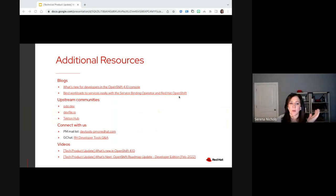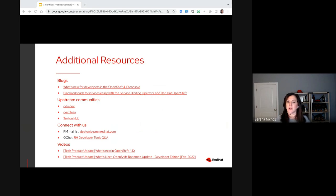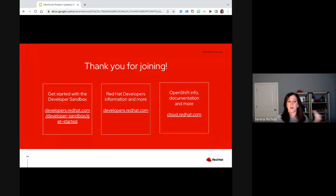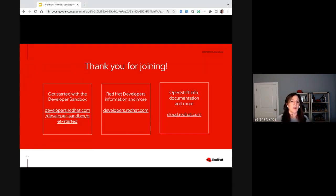Here are our additional resources — we've got blogs and upstream community links. If you're interested in connecting with us, we have a PM mailing list at devtools-pm@redhat.com, or you can connect with any of us individually. We also have a Google chat available. Thanks for joining us and learning more about what's available in OpenShift 4.10 and all of the associated products we have for our developers.